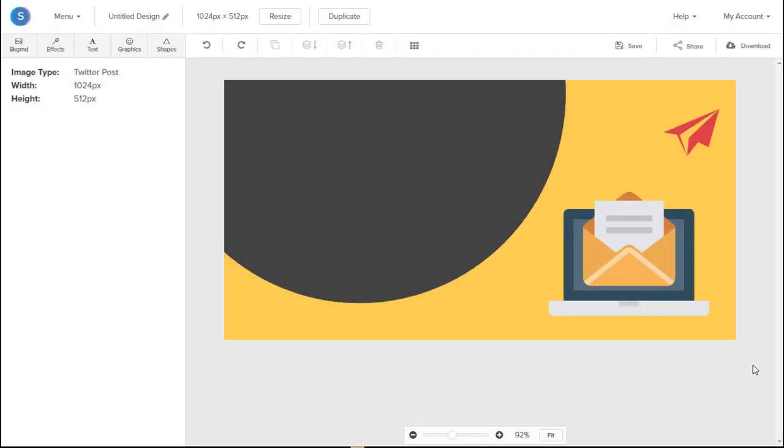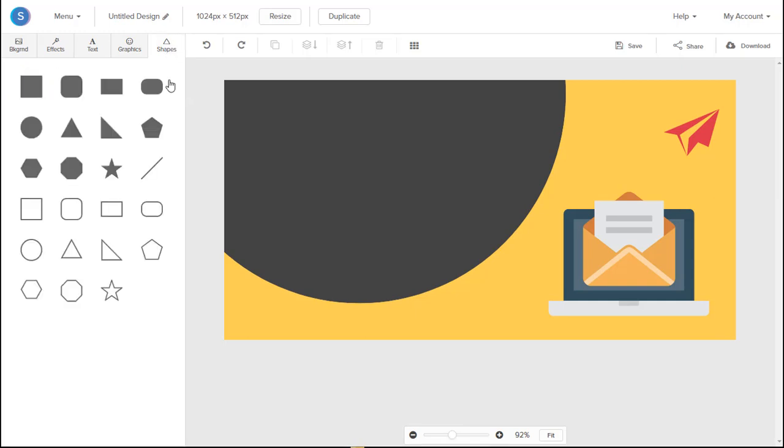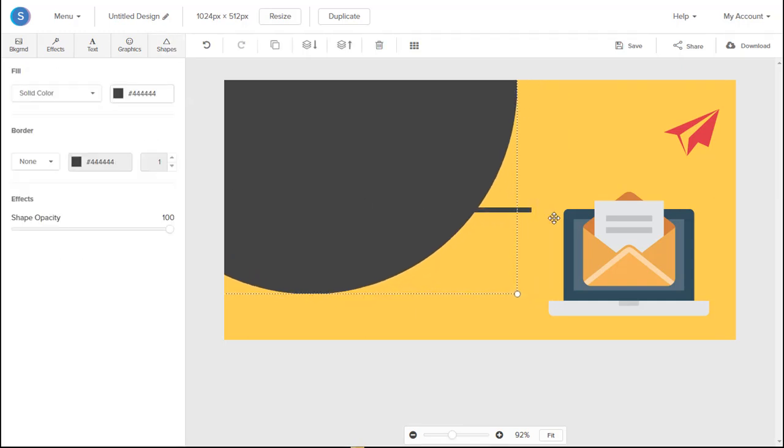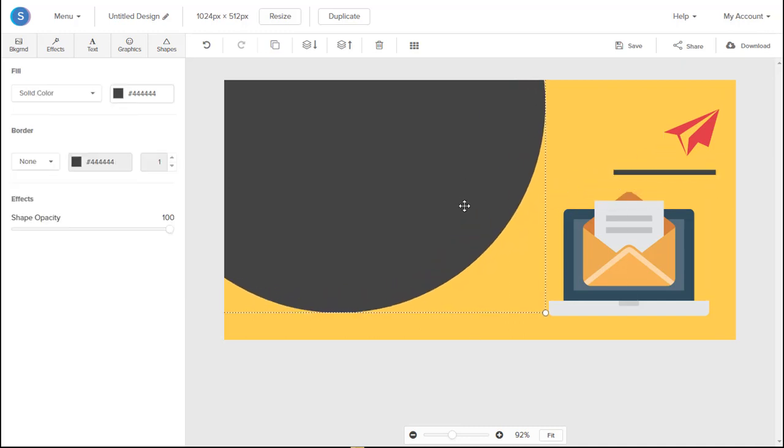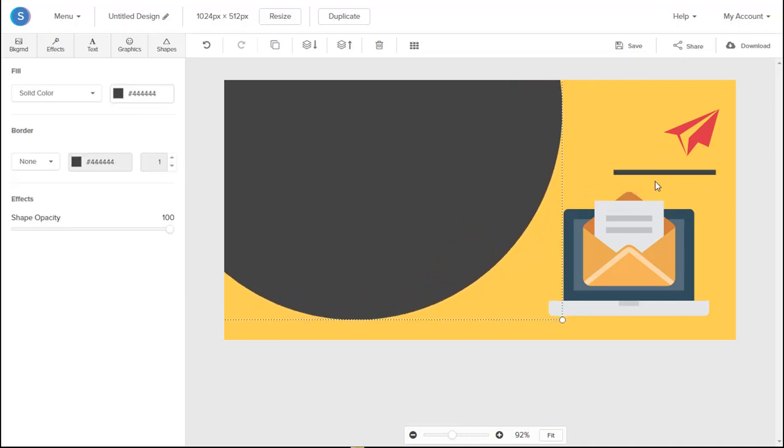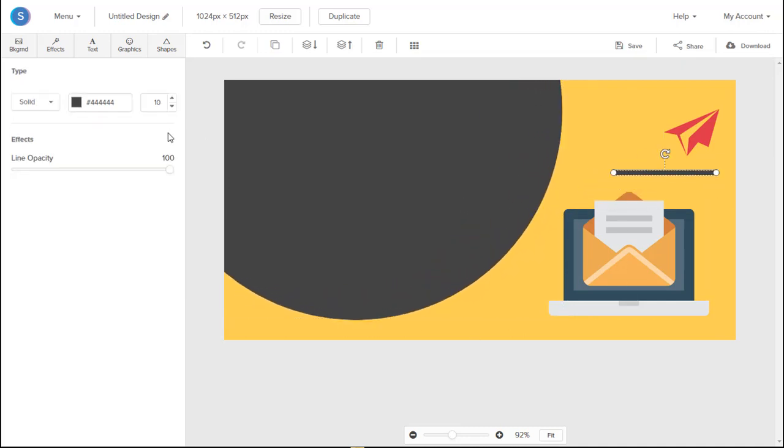Now that we have the necessary icons for our graphic, we're going to go to the Shapes tab on the top left here. And we're going to add a line. Now we're going to move this line all the way to where the icons were. And we're actually going to turn this line into a dashed line. And we're going to decrease the size of it.